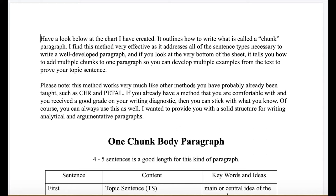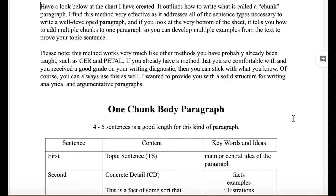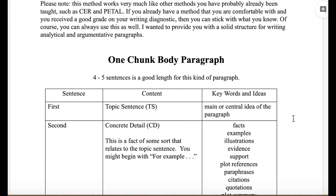What we're starting with is a chart that outlines how to write what is called a chunk paragraph. This is a method — really a template — of how to write a good solid paragraph, designed by a woman called Jane Schaefer. This does not lessen other methods you might have been taught, such as the CER or the pedal method. If you have a method you're comfortable with and received a good grade on your writing diagnostic, feel free to stick with what you know. What you really need is a good solid structure for writing analytical and argumentative paragraphs.